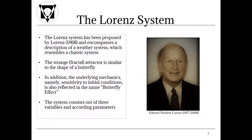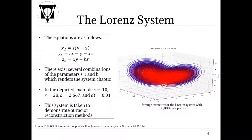The system consists out of three variables and according parameters. Lorenz did not create the model alone. He had help from Alan Fitter which conducted the numerical simulations and by Margaret Hamilton who assisted in the initial numerical computations. The model represents a simplified atmospheric convection model.